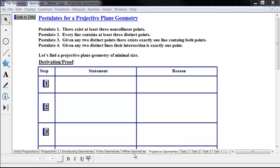Postulate 1: there exists at least three non-collinear points. Postulate 2: every line contains at least three distinct points. Postulate 3: given any two distinct points, there exists exactly one line containing both points. And Postulate 4: given any two distinct lines, their intersection is exactly one point.